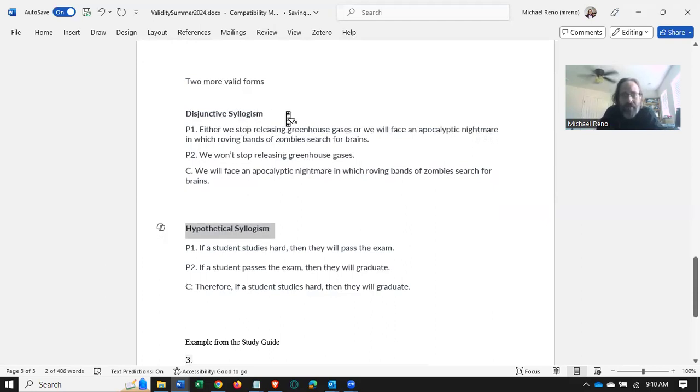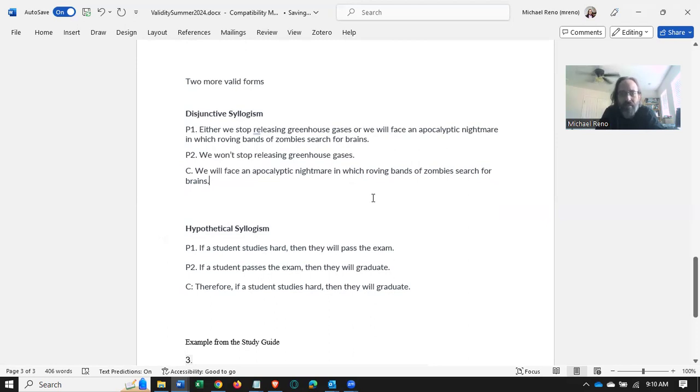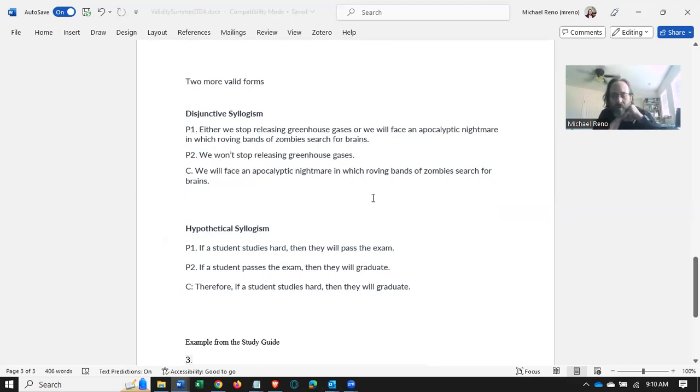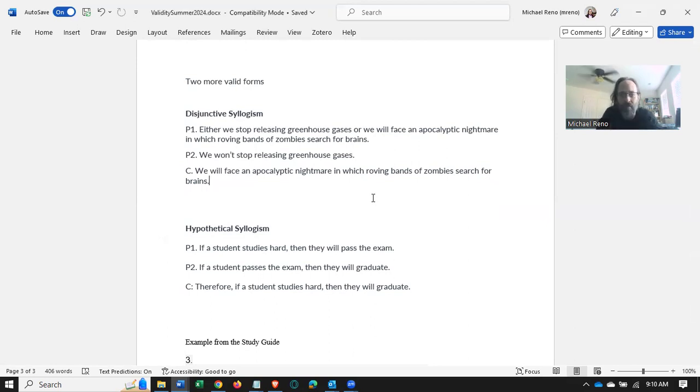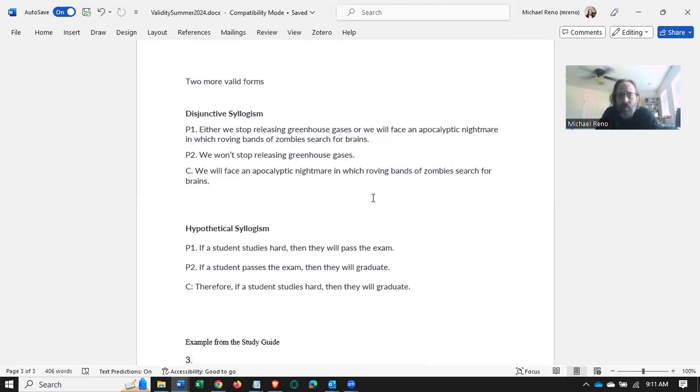Here I have examples of disjunctive syllogism and hypothetical syllogism. So if you read through the disjunctive syllogism example here, I've got for the first premise: either we stop releasing greenhouse gases or we will face an apocalyptic nightmare in which roving bands of zombies search for brains. Premise two: we won't stop releasing greenhouse gases. Conclusion: we will face an apocalyptic nightmare in which roving bands of zombies search for brains.